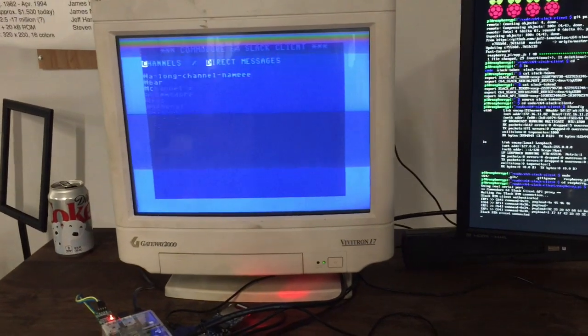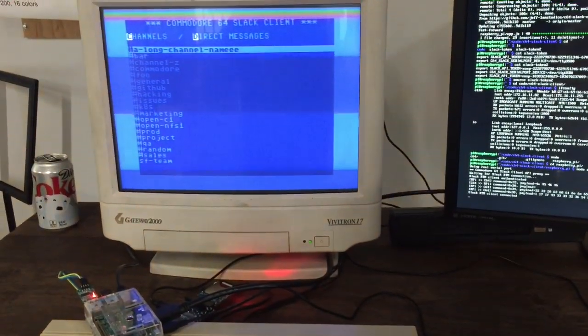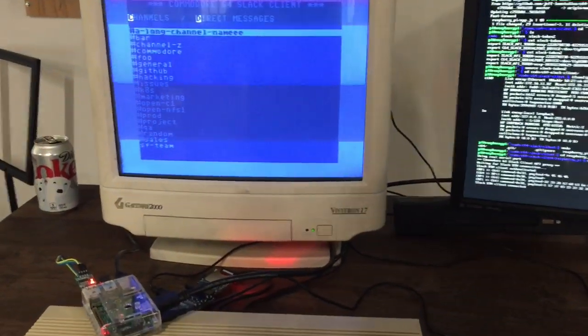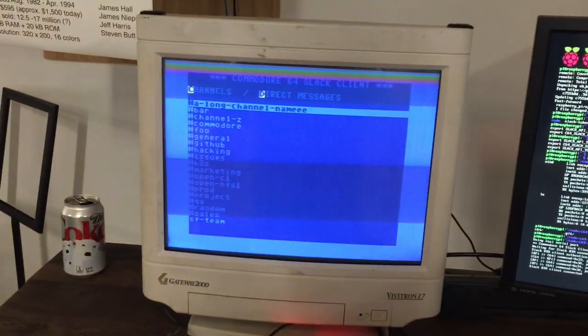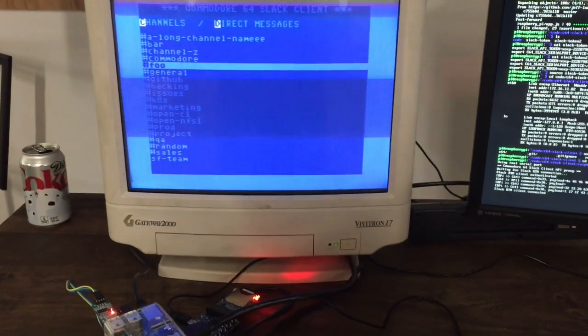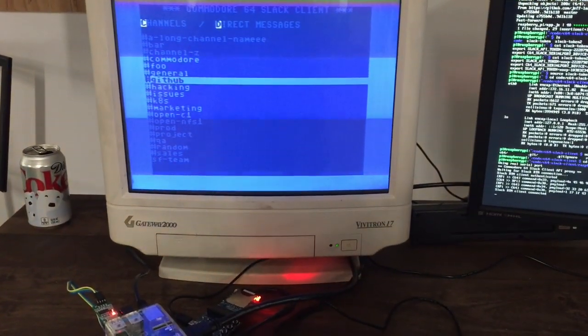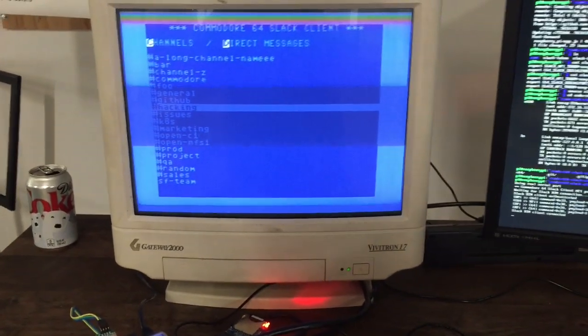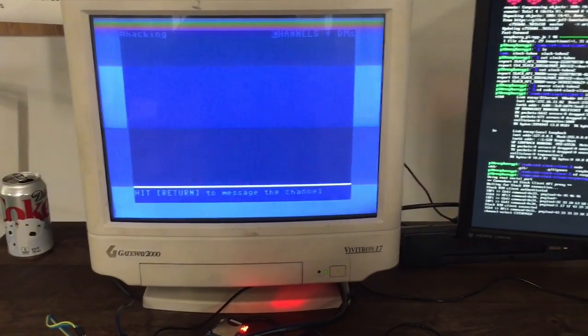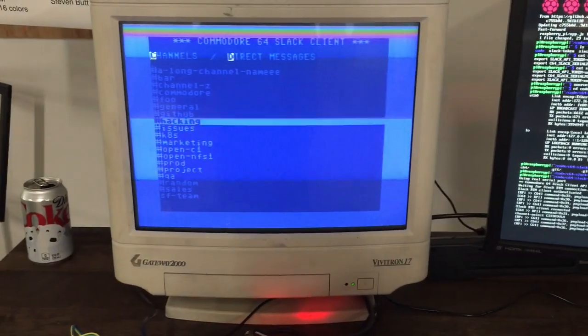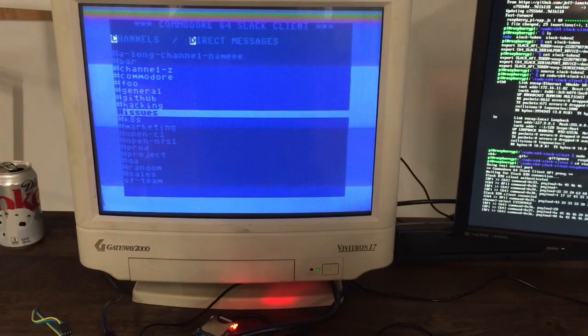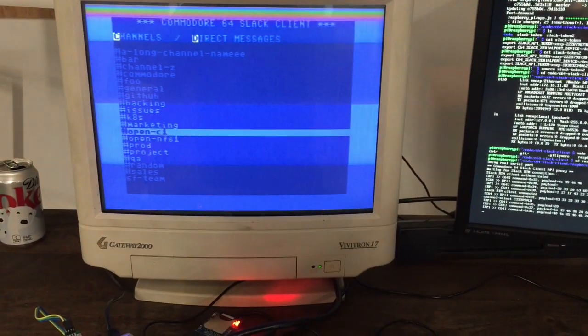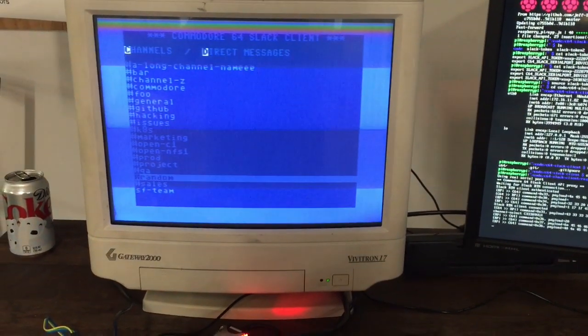And now I can see all my channels. I can go ahead and I can scroll the list up and down. I can browse channels. Each time I hit enter on a channel, the Commodore sends a message over the serial port to the Pi requesting the particular channel ID.